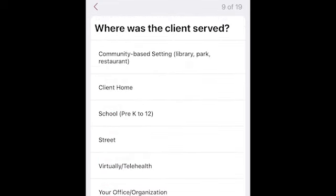Next, where was the client served? We recognize you may be connecting with clients in non-traditional settings in the community. Use community-based setting for any encounter that is a public place. Then you can select client home, school, street, virtually or telehealth, your office or organization location, and feel free to use another place if none of these categories seem to be a fit. I'm going to turn it over to Mackenzie to describe the next question.